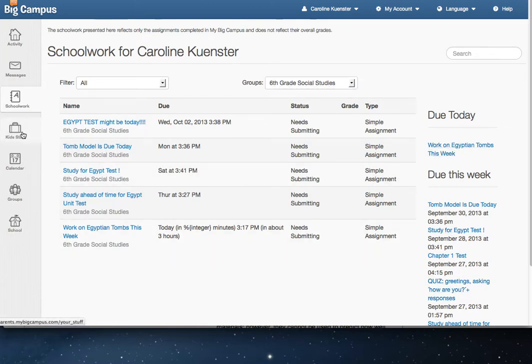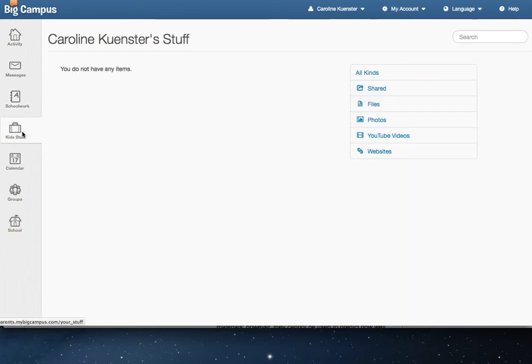Underneath Kids Stuff, you've got a list of anything that your child has uploaded to MyBigCampus. This could be a YouTube video, a word processing document they need to turn in, a website they want to bookmark.